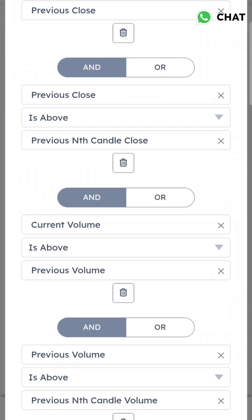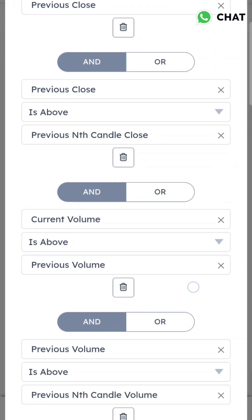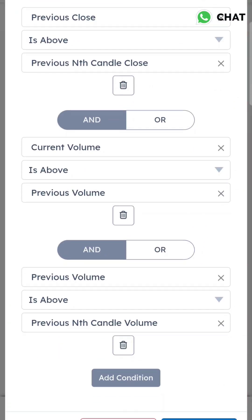Compare previous volume with the previous nth candle volume. This is how you use the third candle's volume - checking current candle, previous candle, and previous nth candle volume.